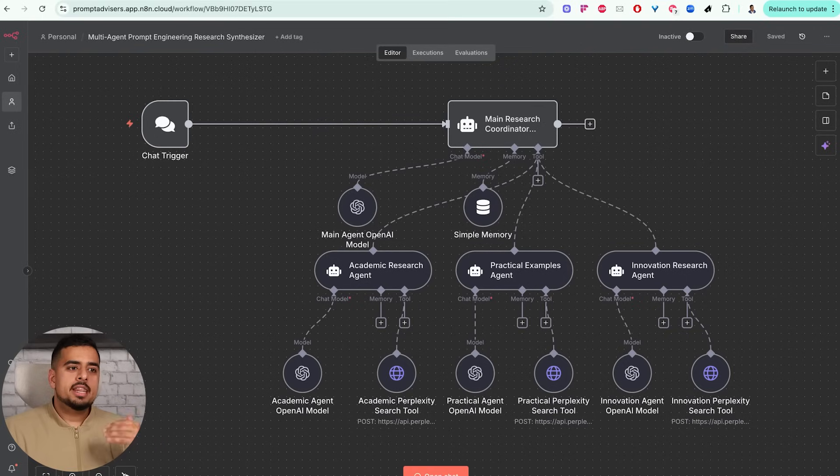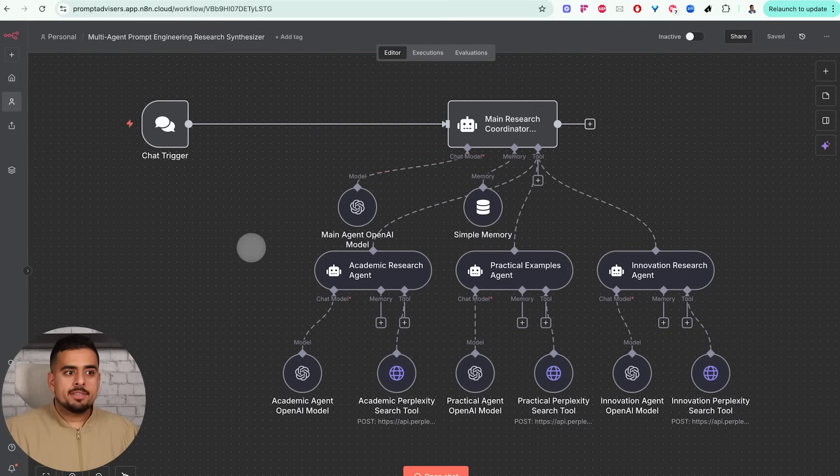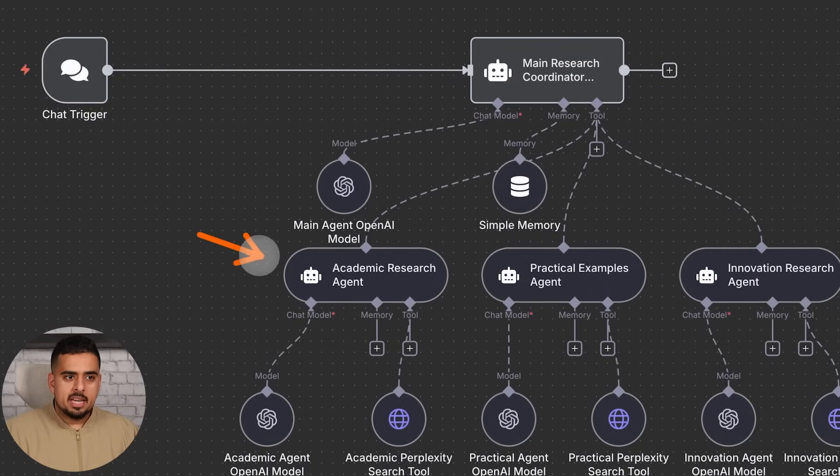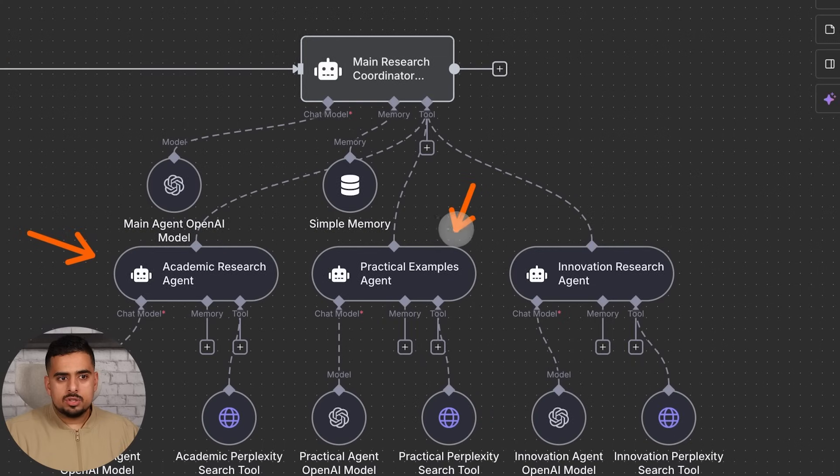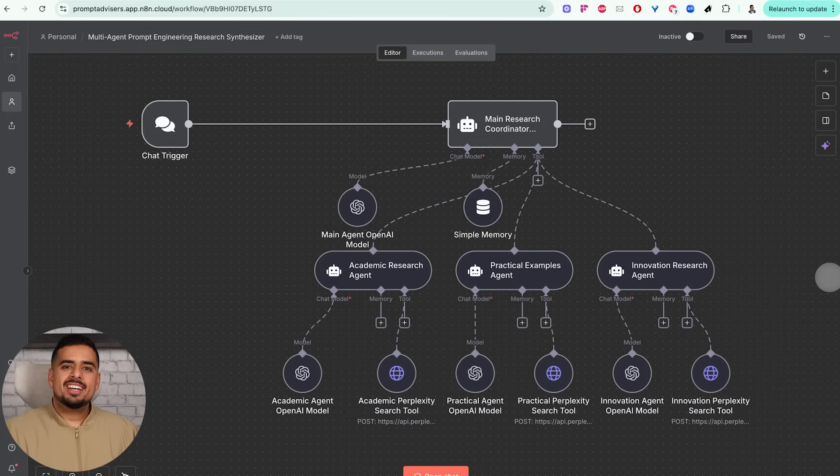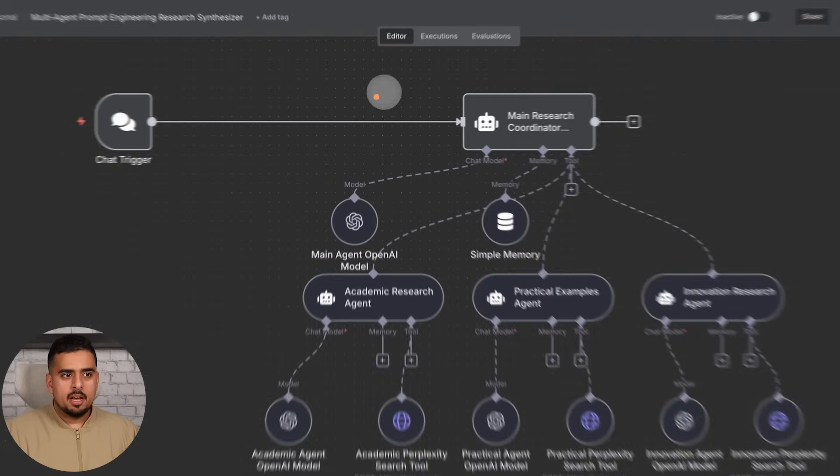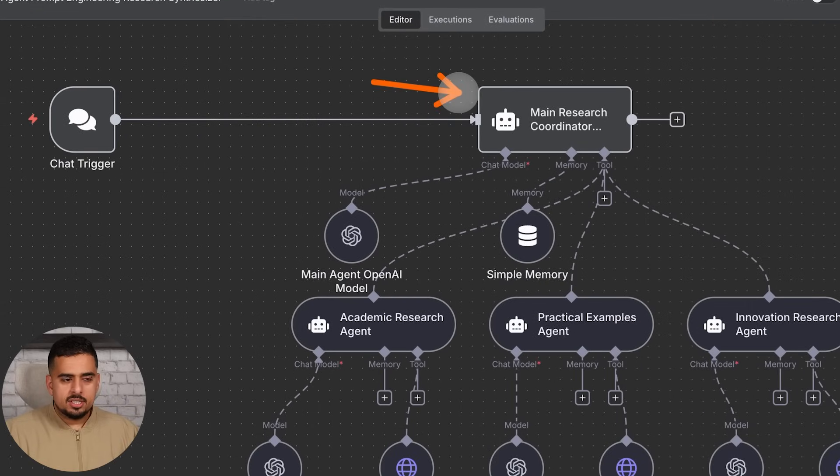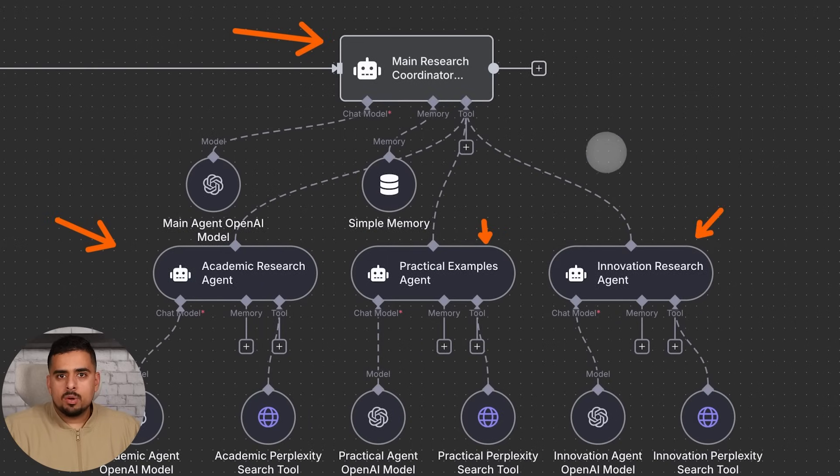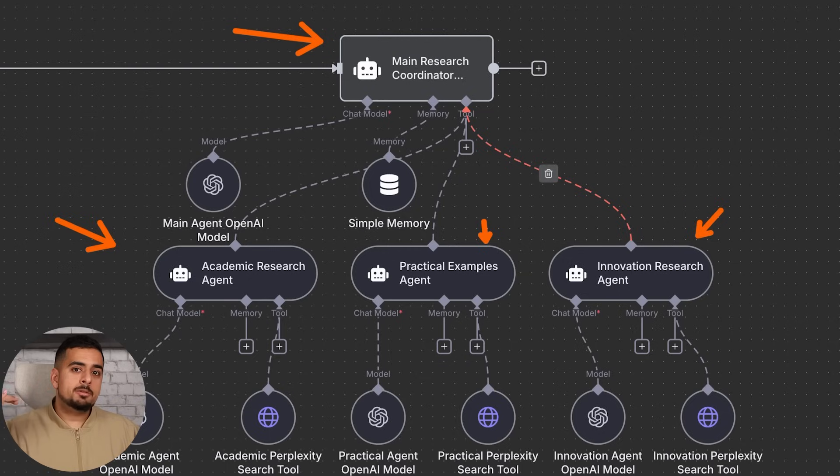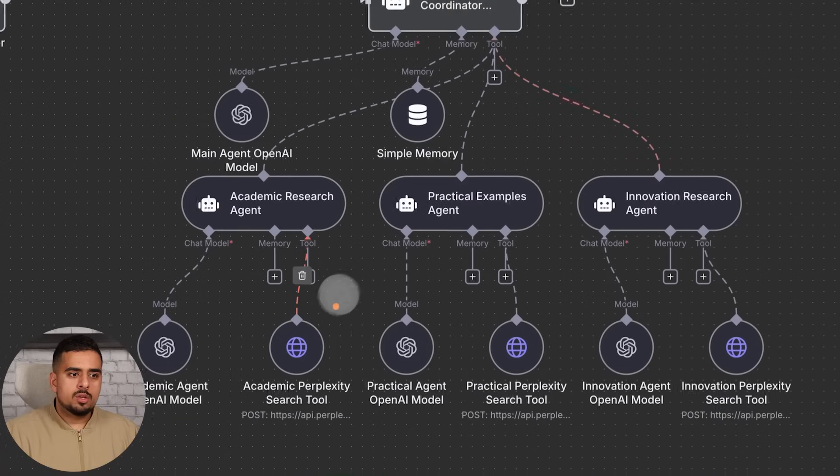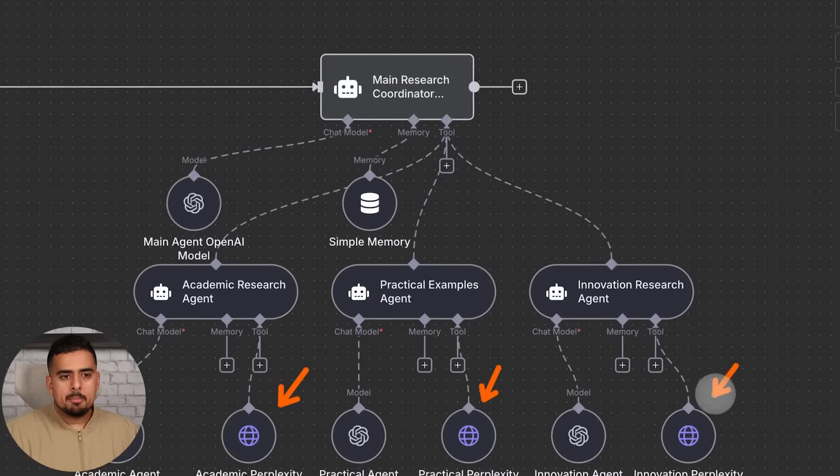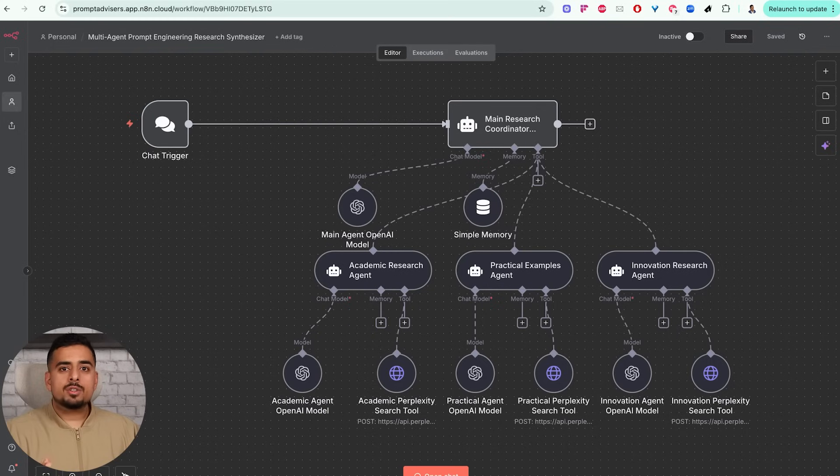That was the foundational layer. This is an example of an application of it where I'm using all the different types of search that I showed you before. So we have the academic search, we have the practical search, and then one more on the innovative side where it's in between. All we're doing to make this work is literally hooking up a main agent, hooking up some sub-agents. The prompt of the main agent is the most important thing because the sub-agent is just inheriting whatever is being sent to it by the chat trigger.